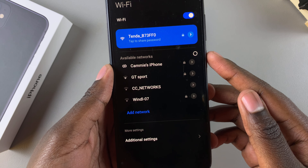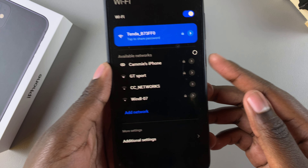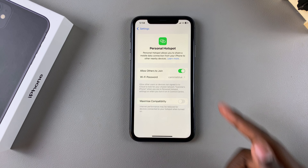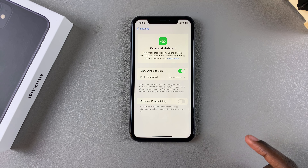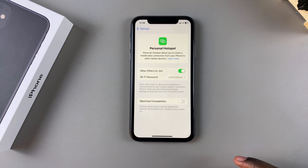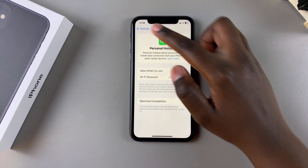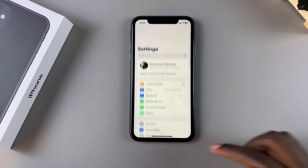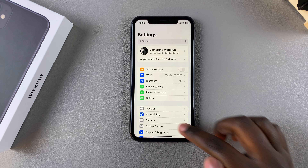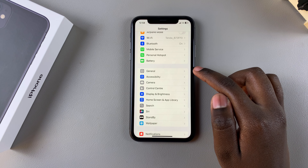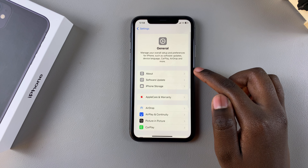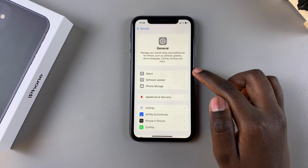All you need to do to change your hotspot name is to simply change the name of your phone. To do that, begin by going back to the main Settings page, then scroll and select General. Under General, tap on About.